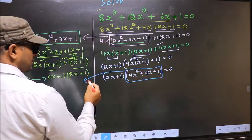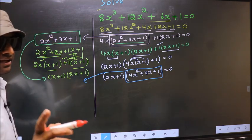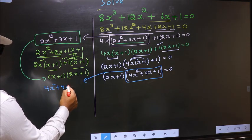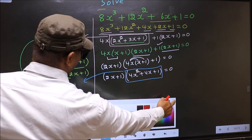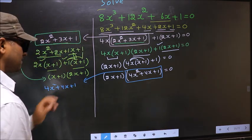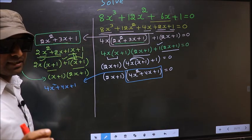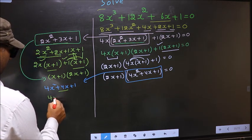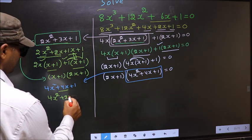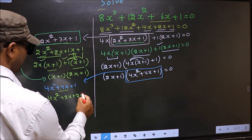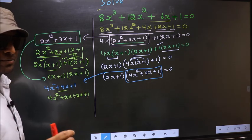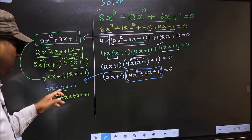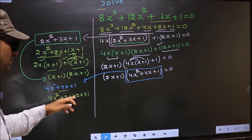Now we got a quadratic, so I will factorize 4x² + 4x + 1. To factorize this we should split the middle term, that is +4x. So in place of +4x I write +2x + 2x. Directly I have split +4x into +2x + 2x.